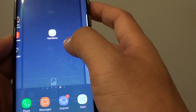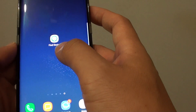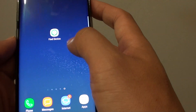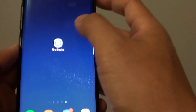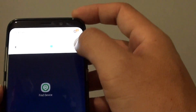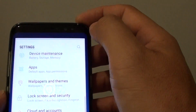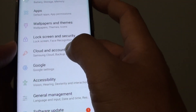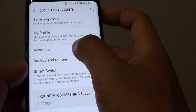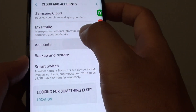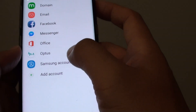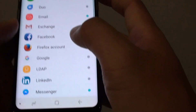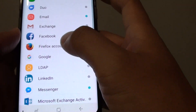Because I have deleted the account, I'm going to install it again to demonstrate. So I'm going to swipe down, tap on the settings icon, go to Cloud and Accounts, tap on Accounts, then tap on Add Account, and choose Google.